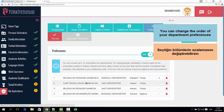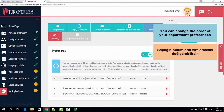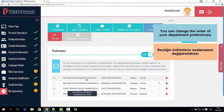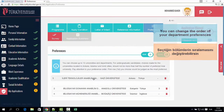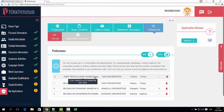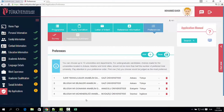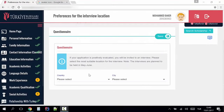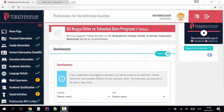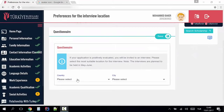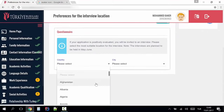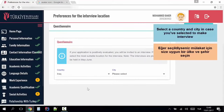You can select the preference — number one or number two — and the last preference. You can arrange your preference. If you select the selection, you can select your university, then you can go to the interview questions. You can select the interview.